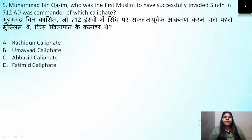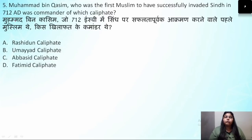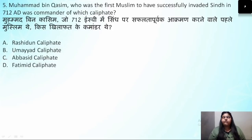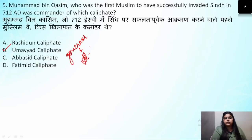Question number 5: Muhammad bin Qasim, the first Muslim to successfully invade Sindh in 712 AD, was the commander of which Caliphate? He was under the command of the Umayyad Caliphate. Remember — Muhammad bin Qasim was the commander of the Umayyad Caliphate. And the governor was Al-Hajjaj.